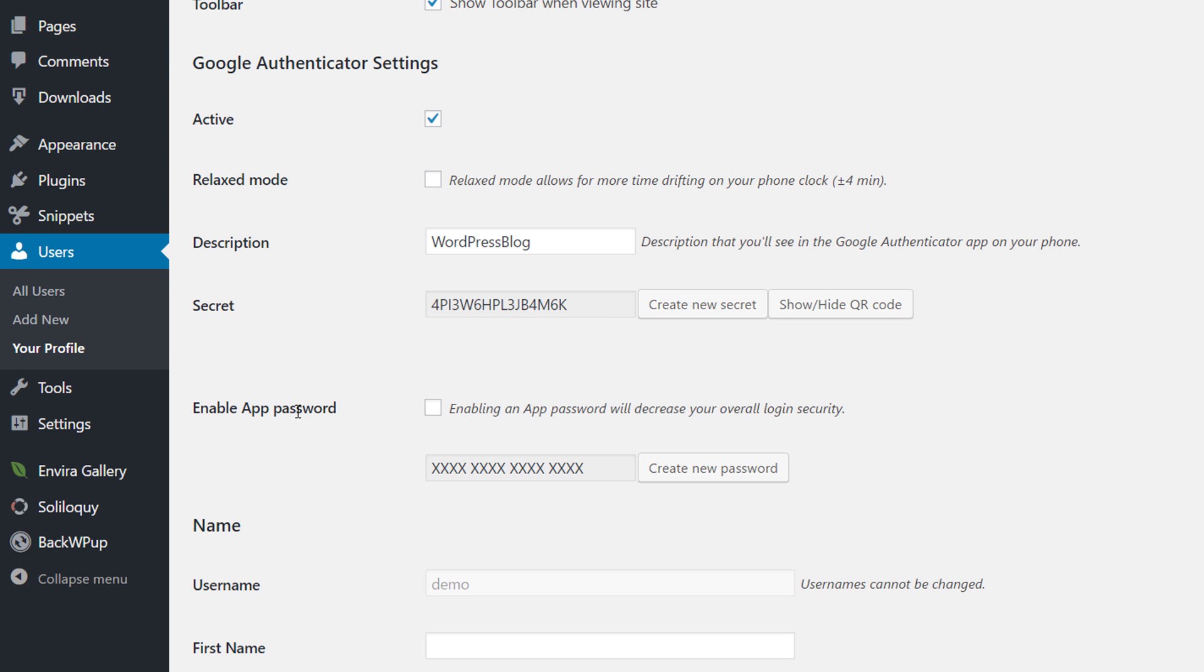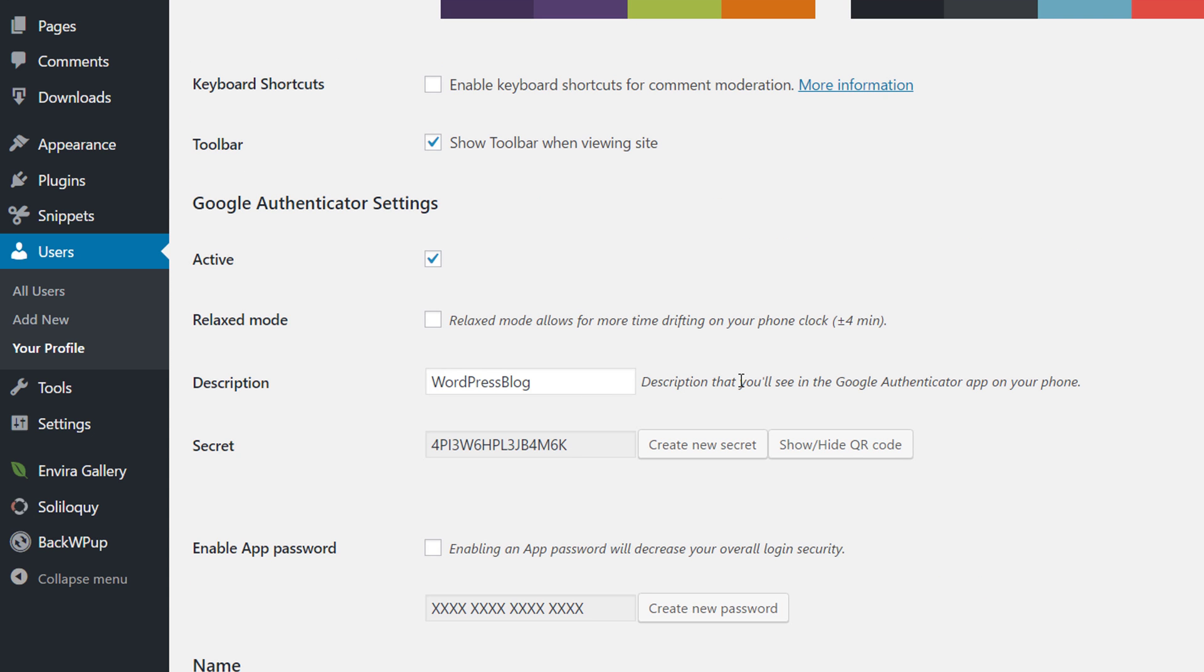You can also set up an app password, but it's recommended not to do this because this will decrease the overall security. So in order to get started, just click on the show or hide QR code.